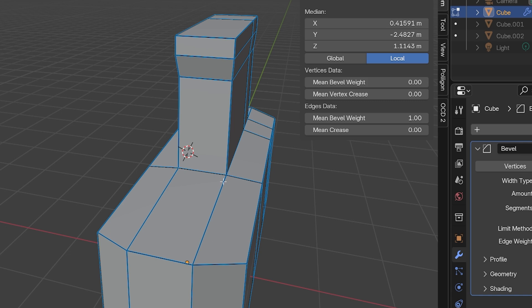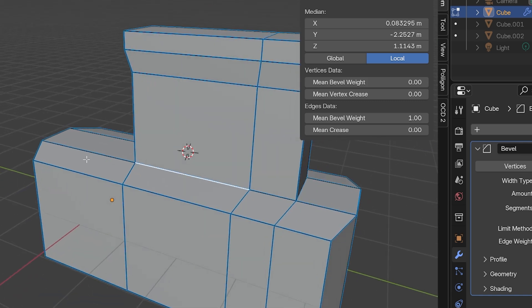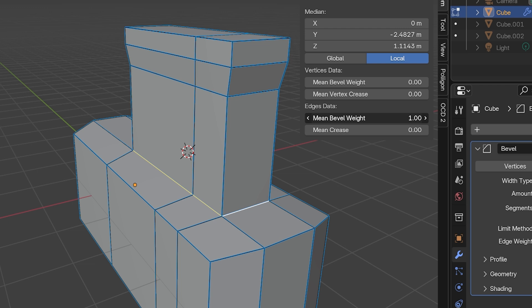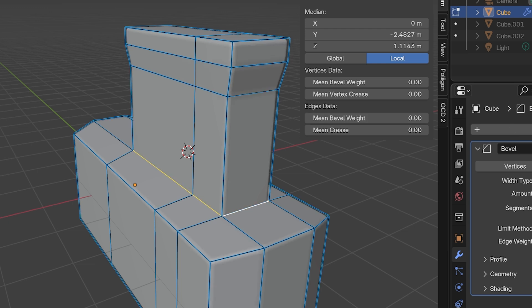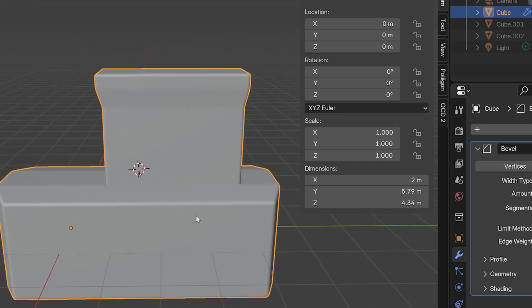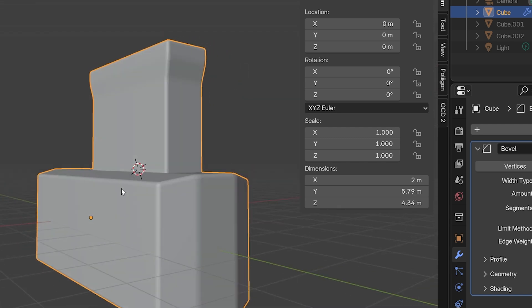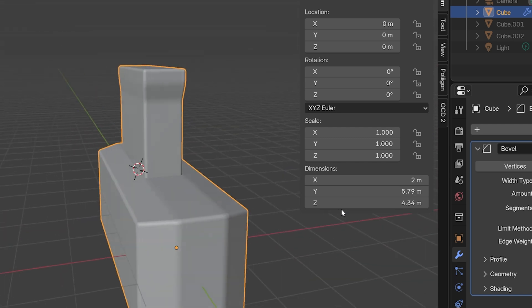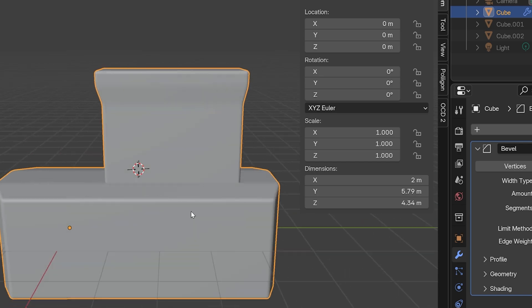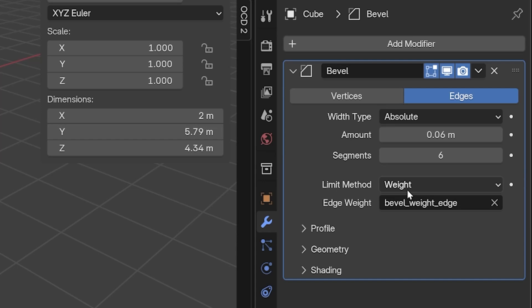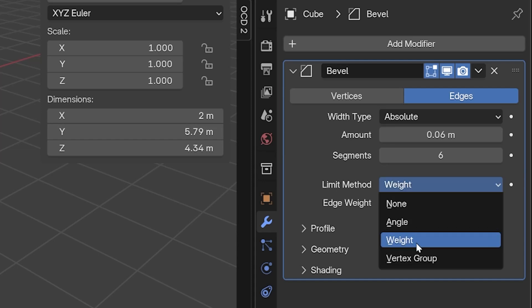Let's say we did not want the bevel to affect the ring of edges where this top part extrudes from the bottom part. Or maybe we didn't want it to affect it as much. We could select just those edges, then turn the edge weight of those edges down. I'll turn on Visibility again. Now the bevel modifier is beveling edges based on their assigned weights. This gives us a lot of fine control over the modifier, and it's all non-destructive still unless we apply the modifier. So that's the weight limit method.